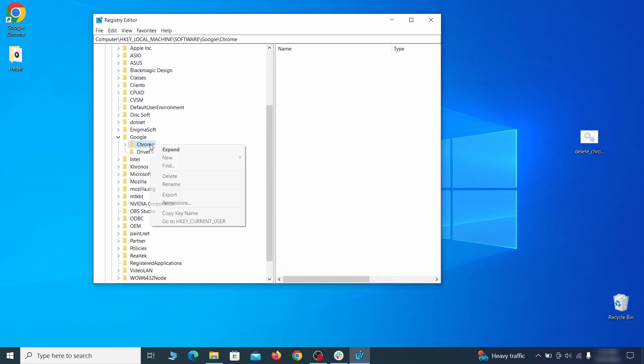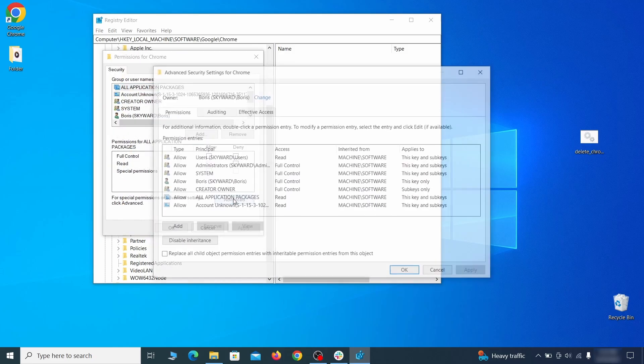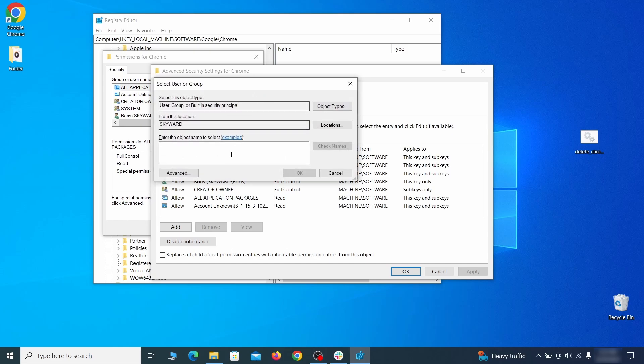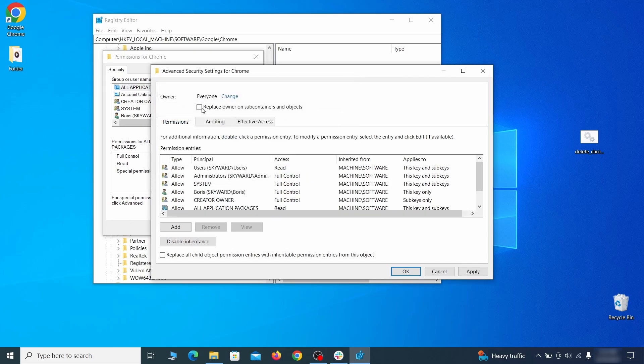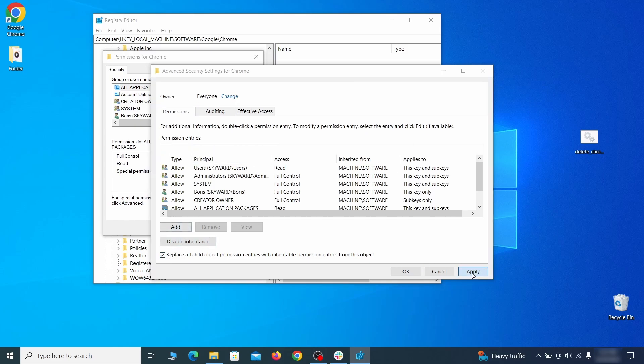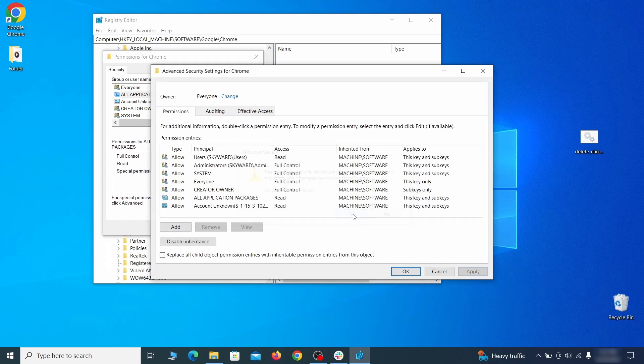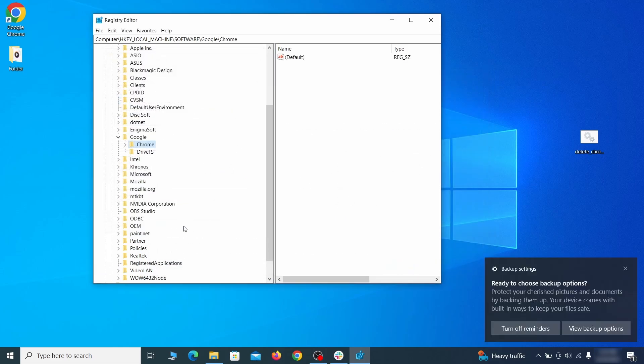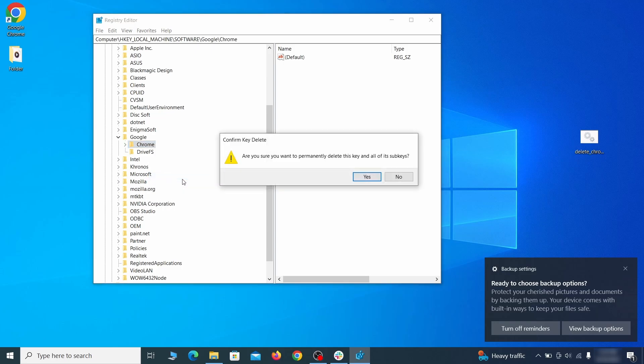Open Permissions, then Advanced, then Change, and then type 'everyone' in the field. Click Check Names, then OK. Select both available Replace checkboxes in the Permissions window, click Apply, then press OK. This should restore your ability to delete the respective key, which is what you must do now.